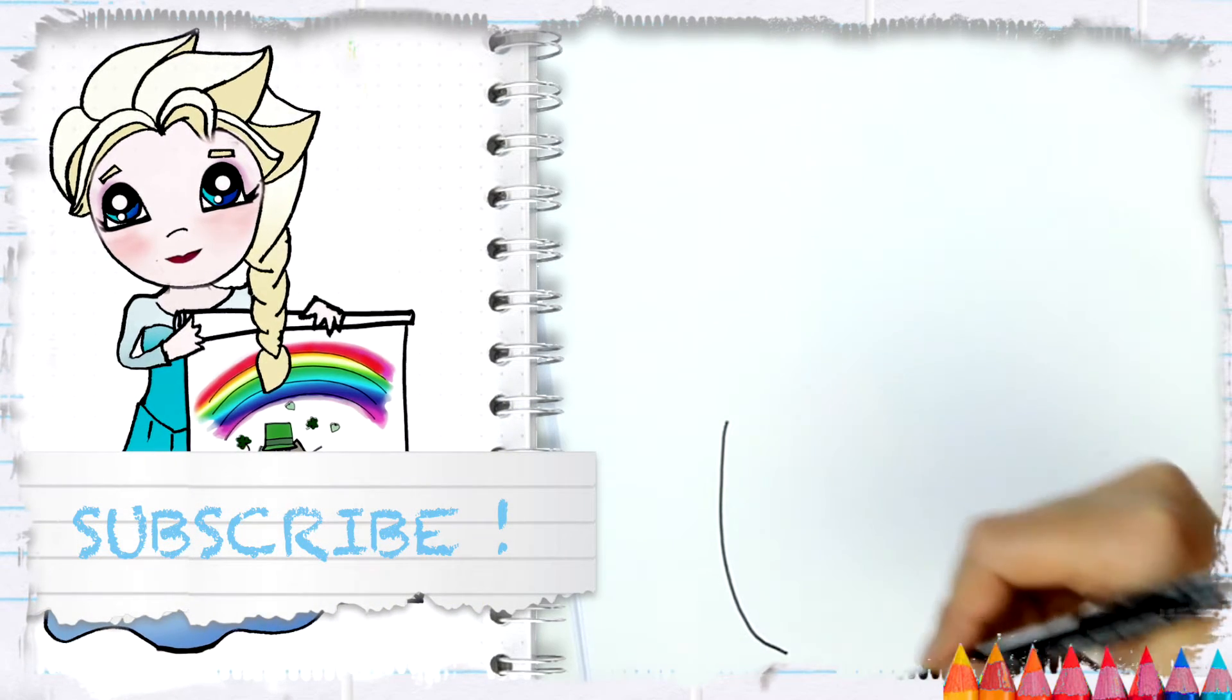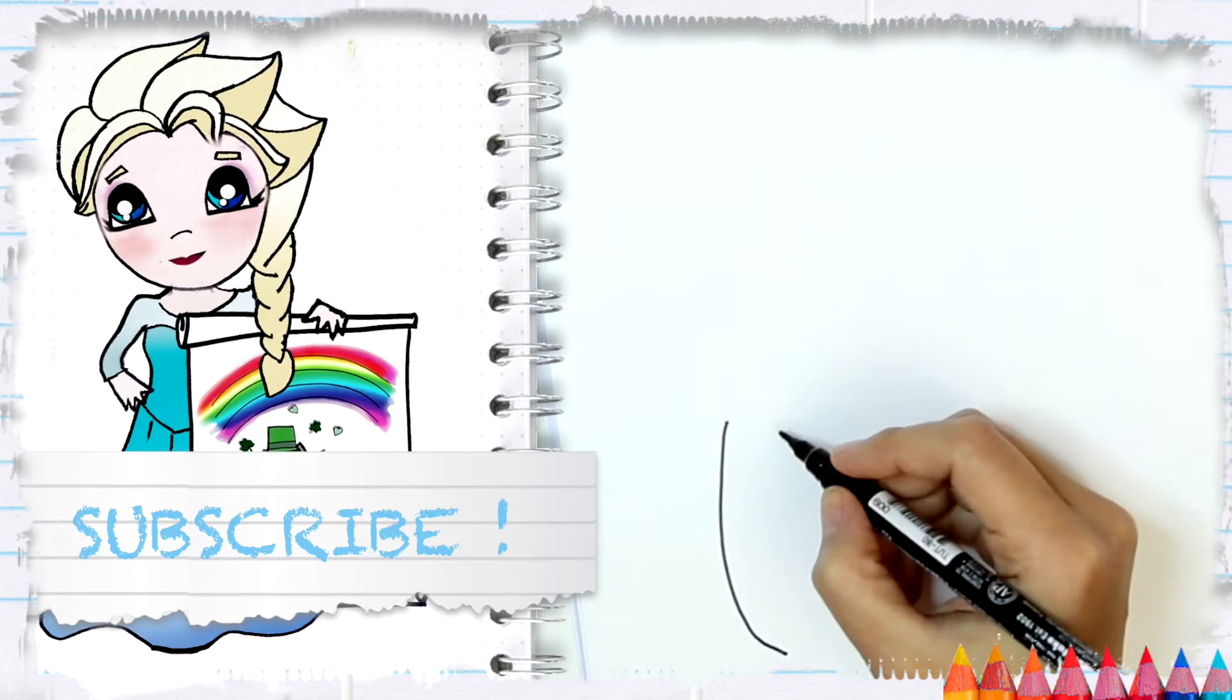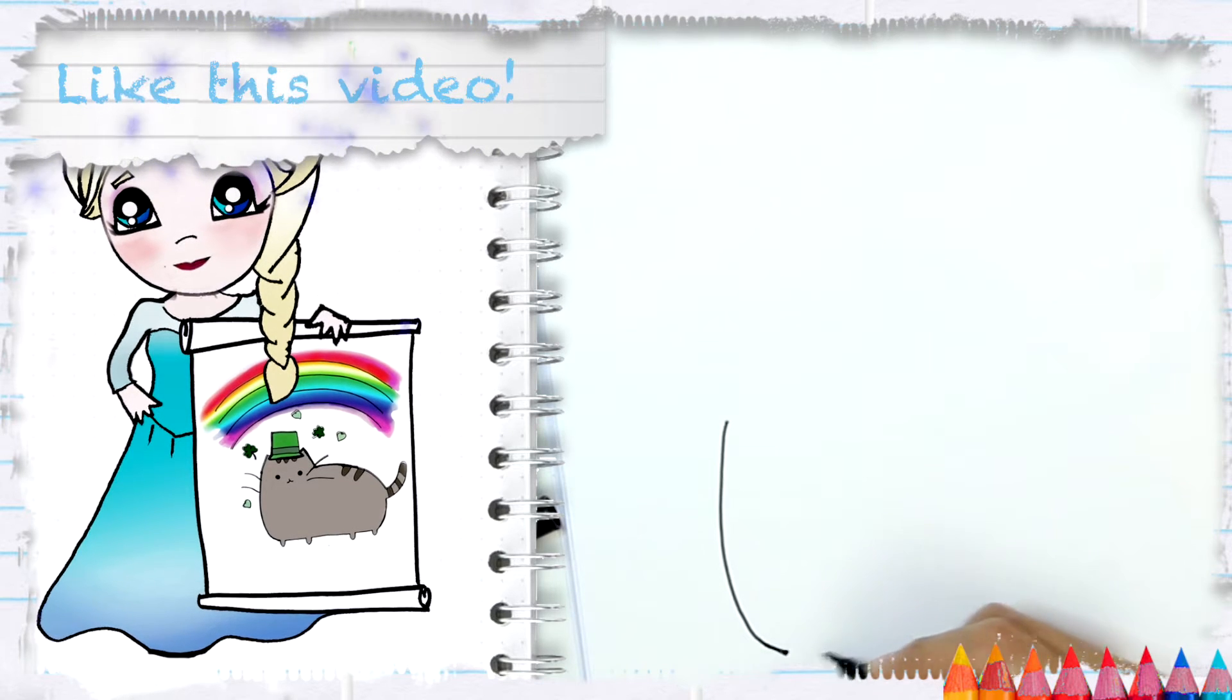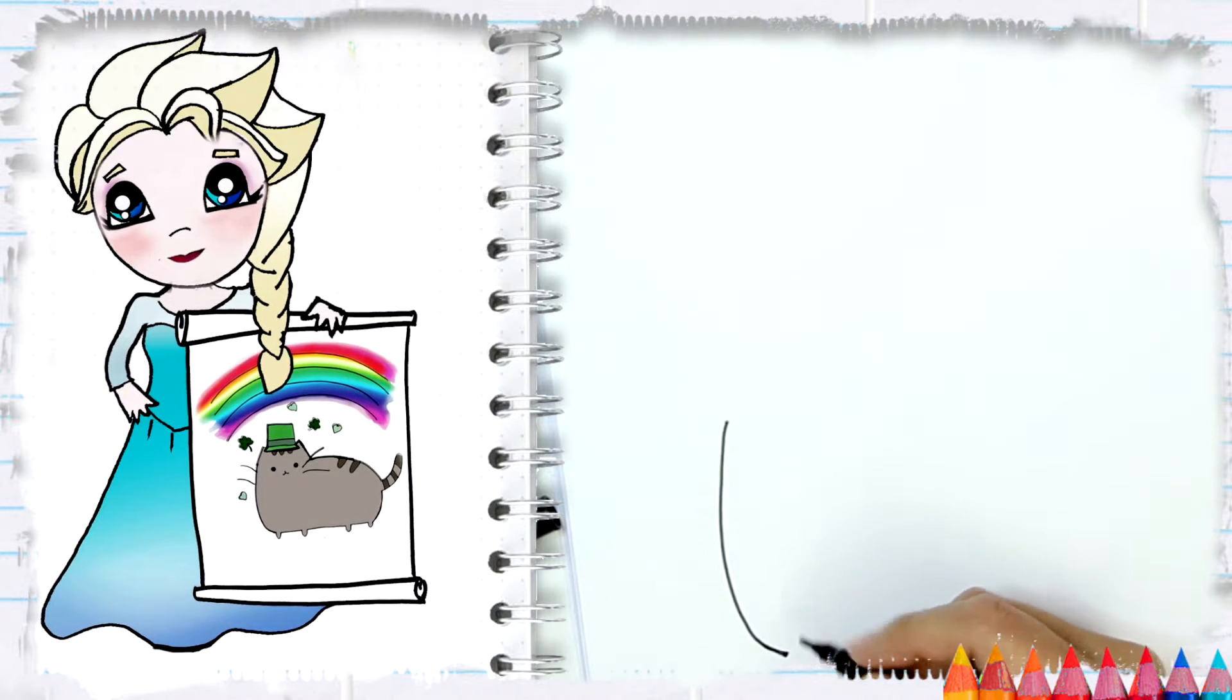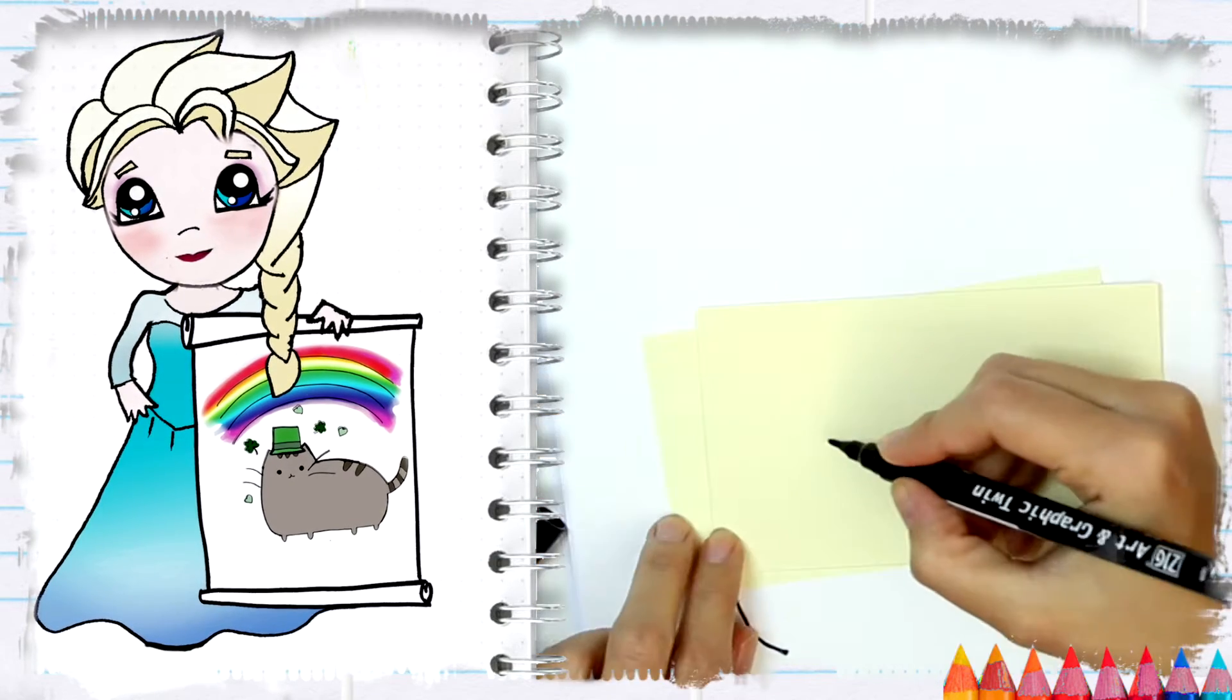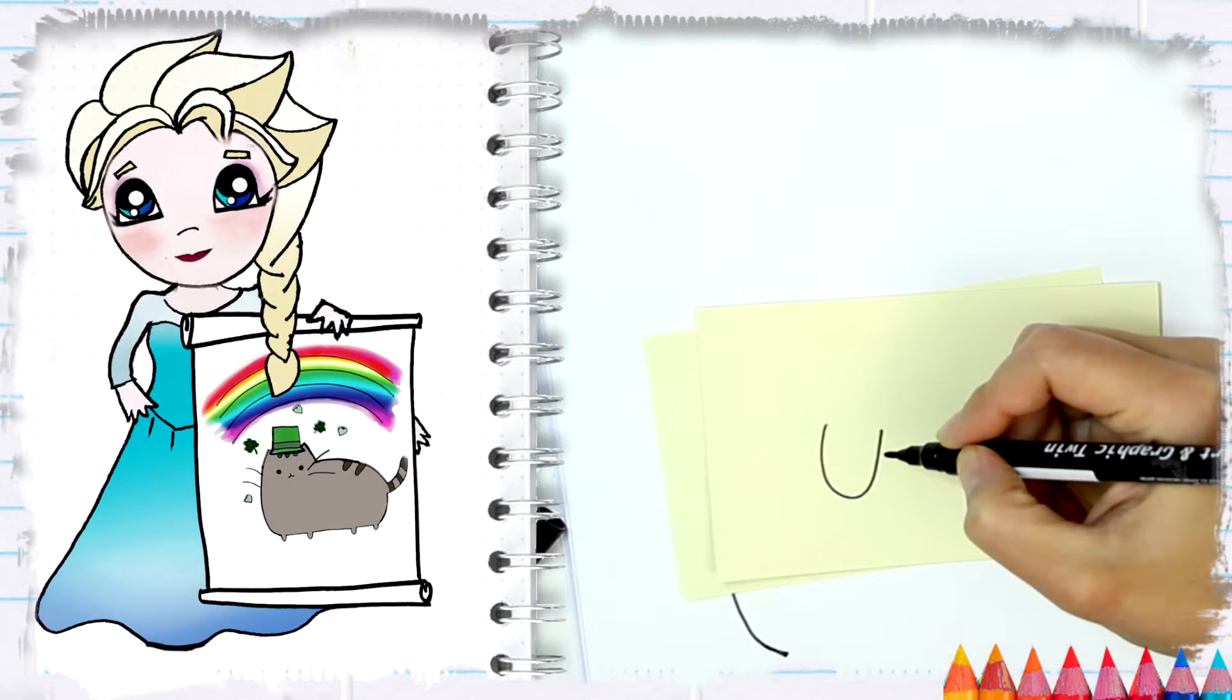Then I'm going to do a loop shape for the paws. You see they're kind of like, you start very skinny.